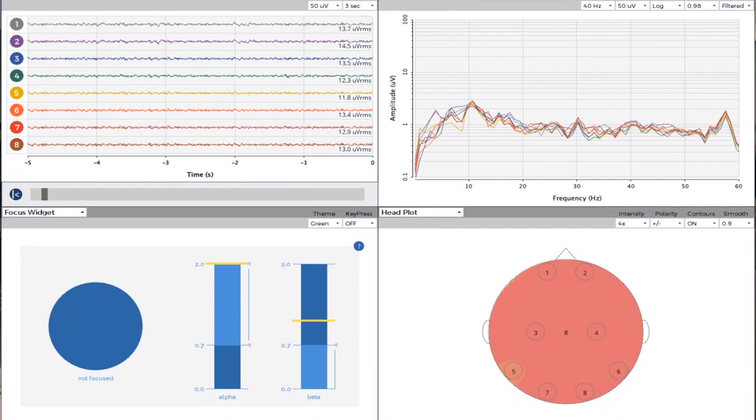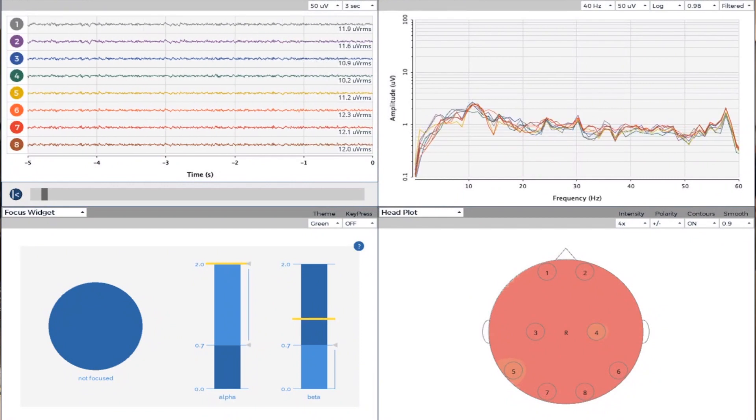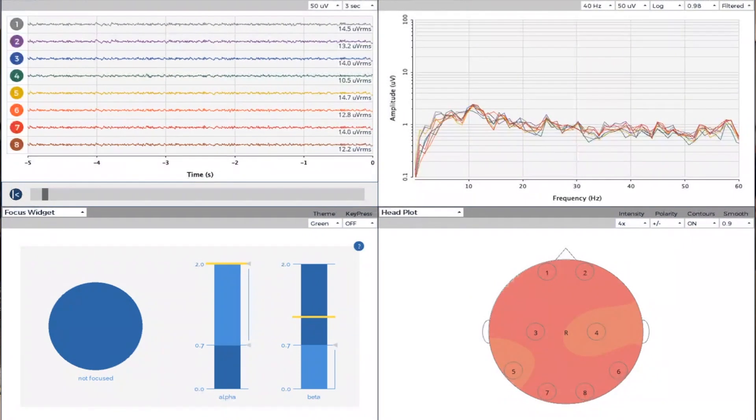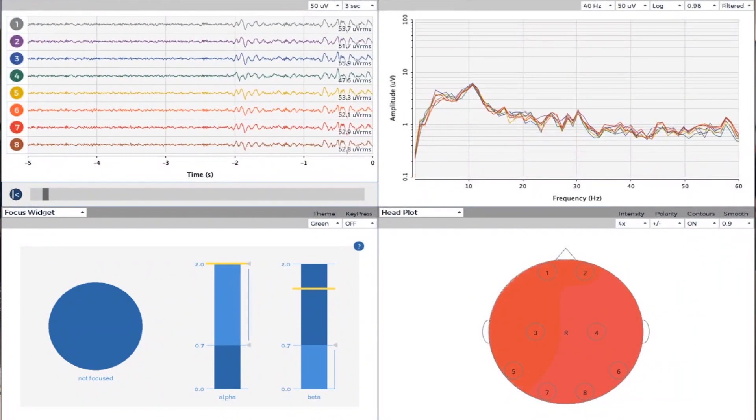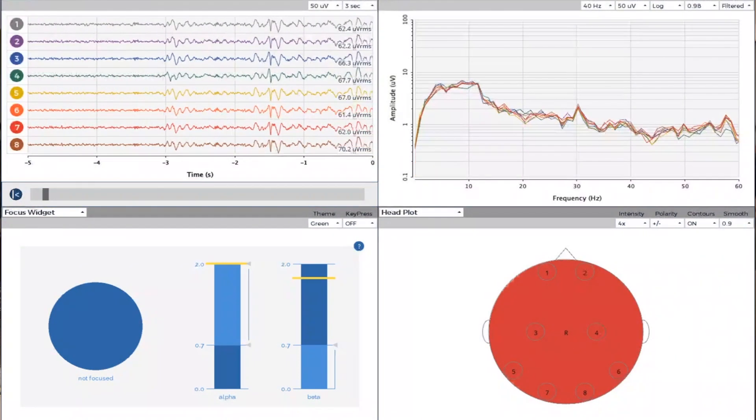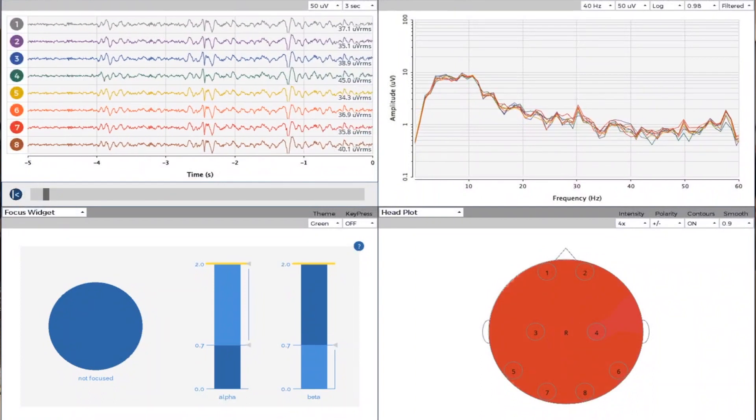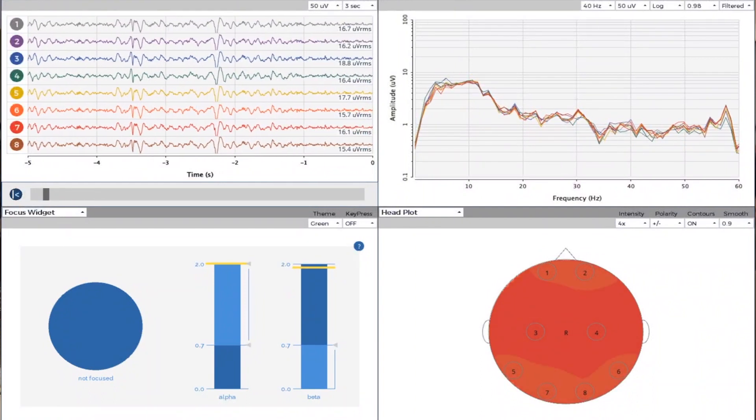And then the lower right with the head plot, you're going to be looking for an even color, even distribution. This is synchronization. So right now, at the beginning, this person's pretty relaxed.